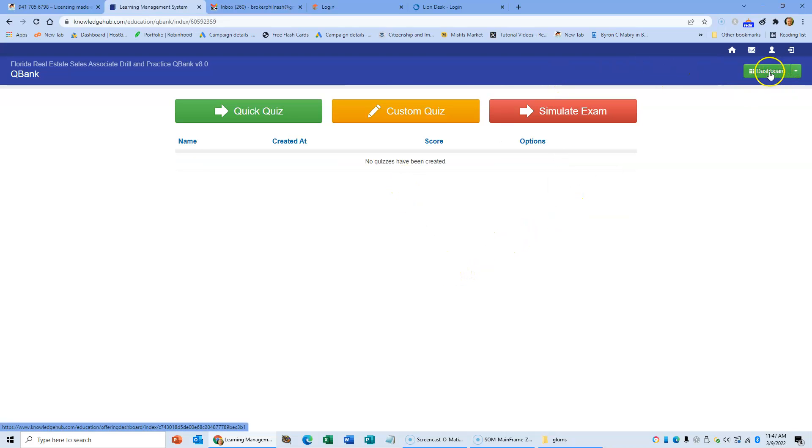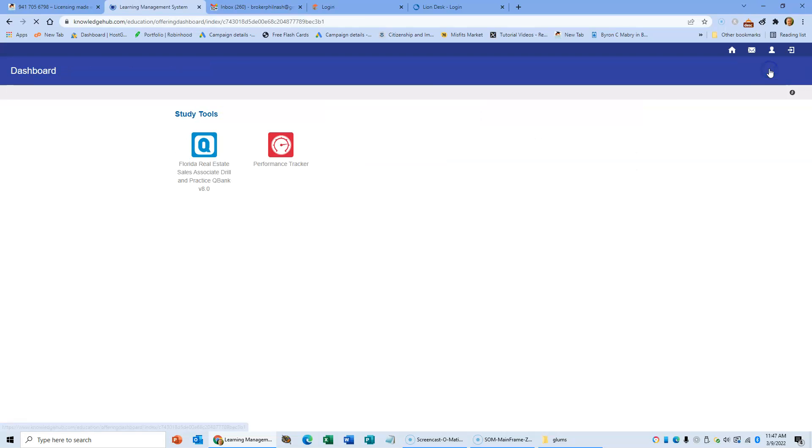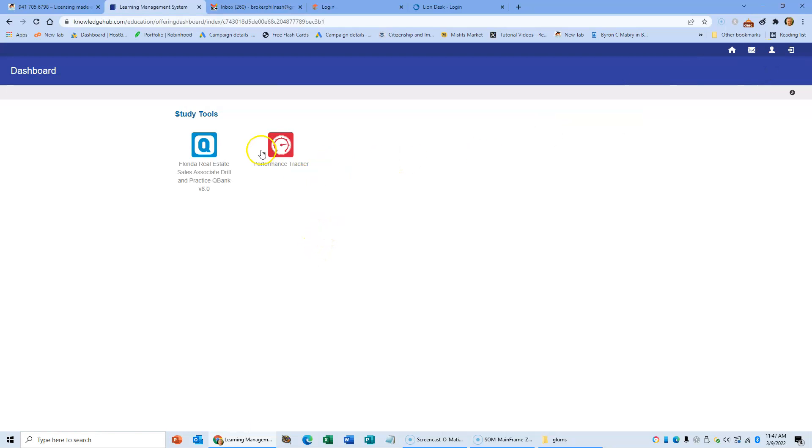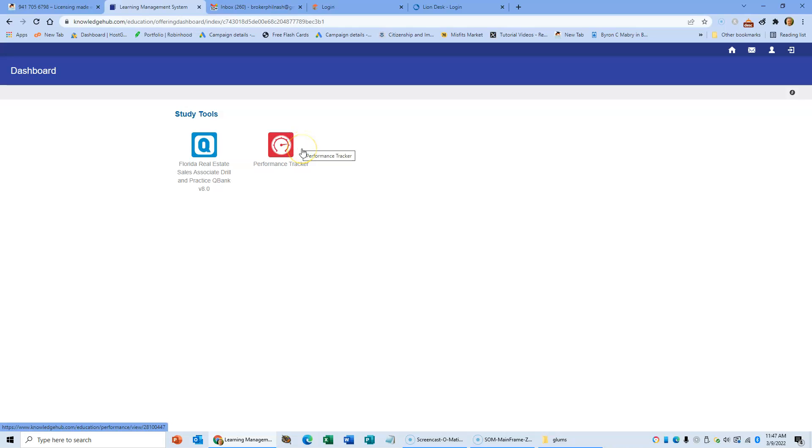When you have this purchased by yourself and not sharing with others, you can actually go to the performance tracker and the performance tracker will actually show you the percentage of questions you've done and the percentage of questions you've got right. When both those equal a hundred percent, you're ready to take the exam. Trust me, you are ready to take the exam.